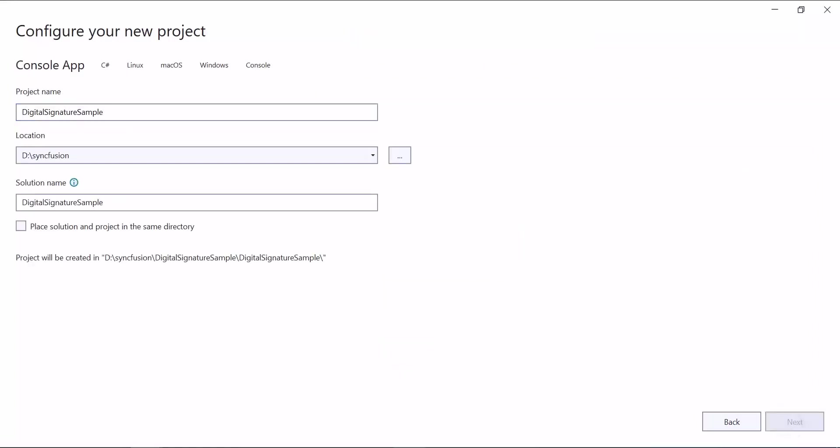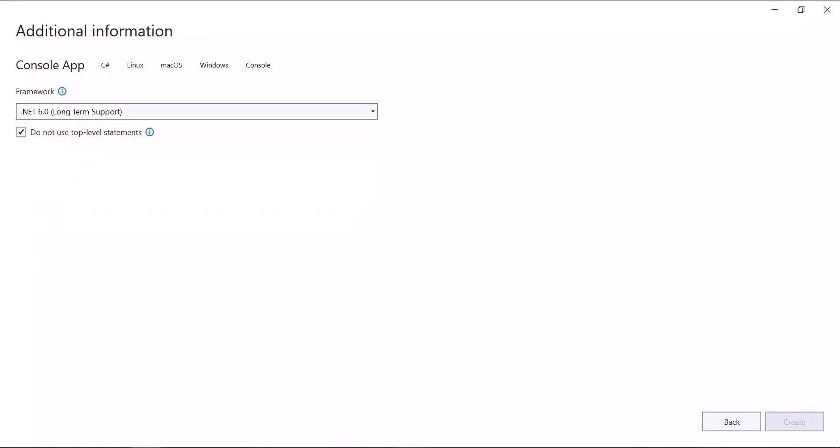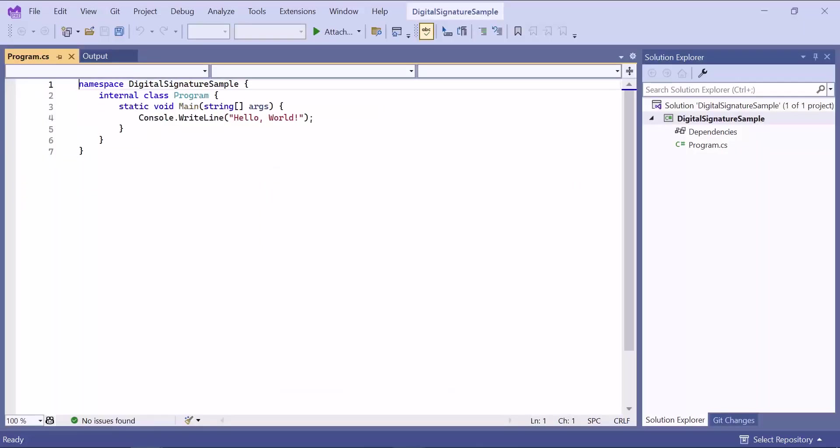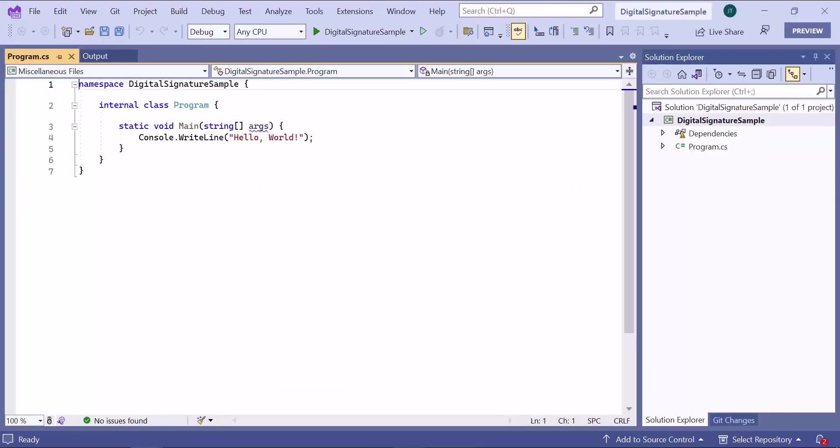Then I continue with the default target framework and click Create button. Now my application is ready to use. Next, let me create a PDF document.